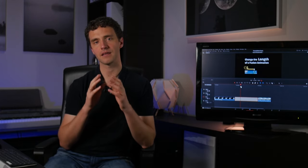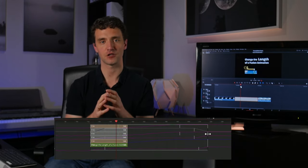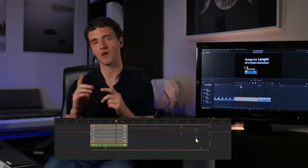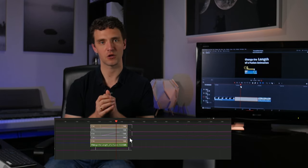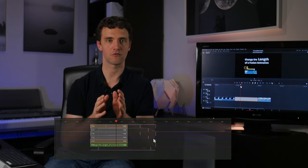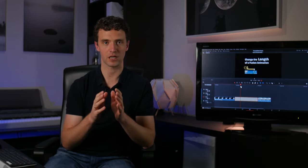You can edit fusion clips exactly the same way you can edit any other clip in the edit page, but sometimes you have to adjust the timing of your keyframes. So I'll quickly show you what you can safely do, what can go wrong, and how you can quickly fix it if that happens to you.